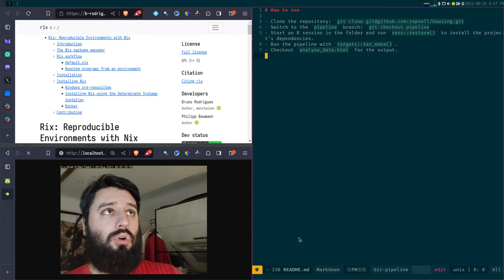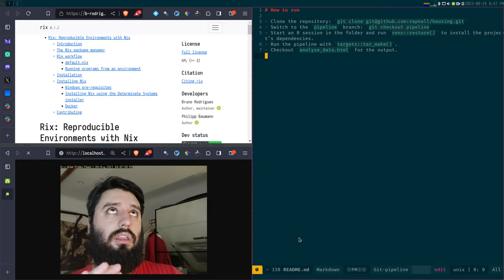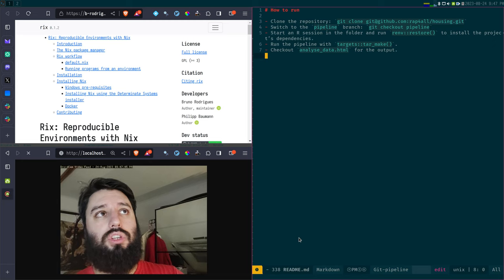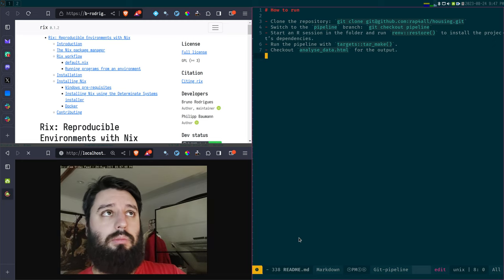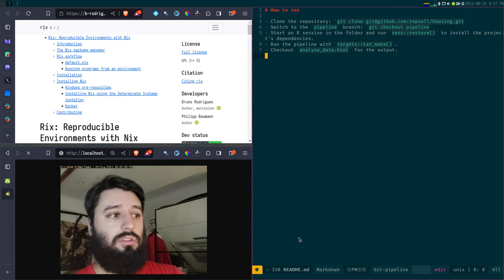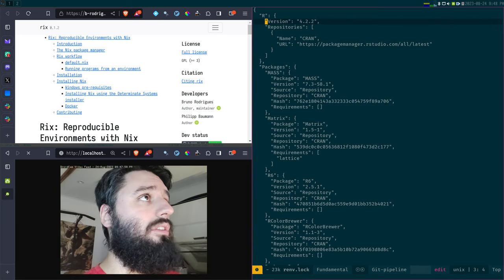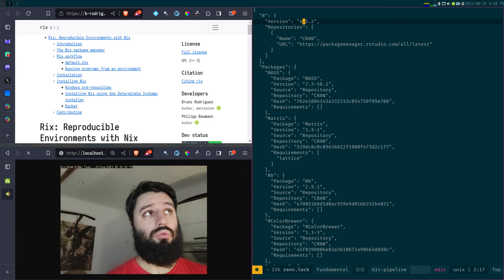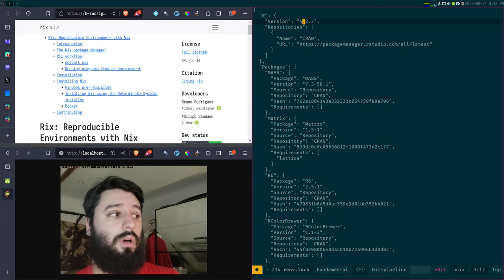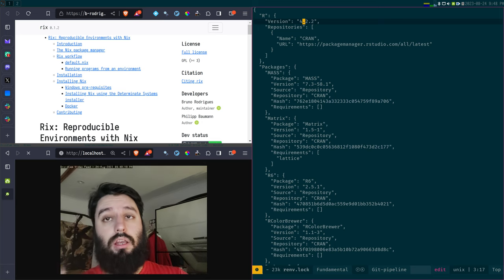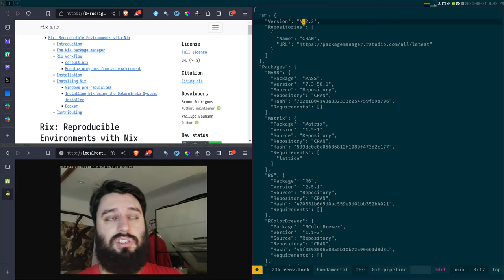The problem with this approach is that we are only solving one tiny part of the whole reproducibility problem, which is restoring old packages. What is missing is the right version of R. If we look at the lock file, we see the R version current at the time was R 4.2.2, but currently I have R 4.3.1. This generally is not too much of an issue, but it can be a problem — this version mismatch has caused issues for me many times when trying to restore an old library.